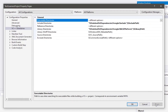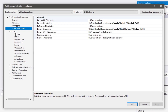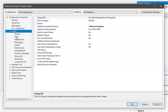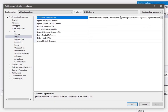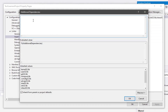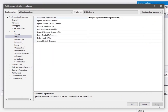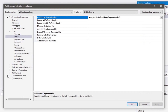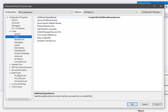Now we need to go to the Linker option, then Input, and go to Additional Dependencies. You need to type freeglut.lib here, then click OK and Apply.